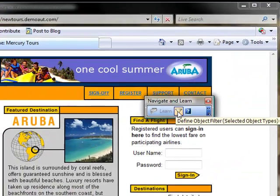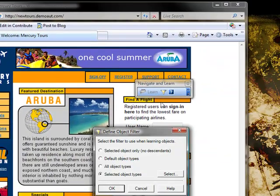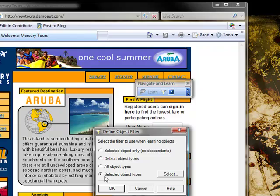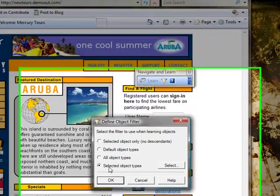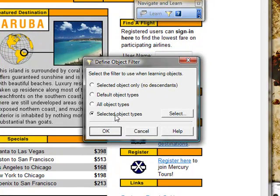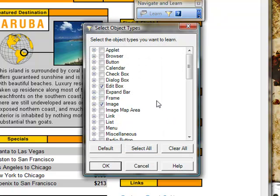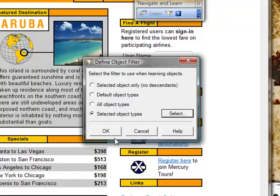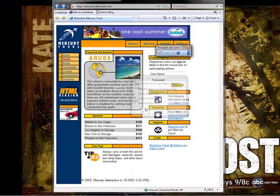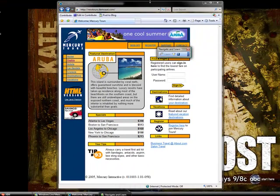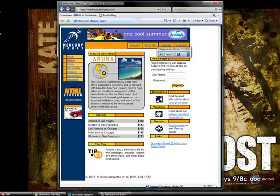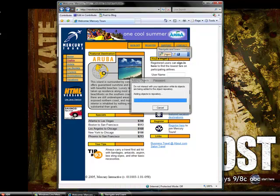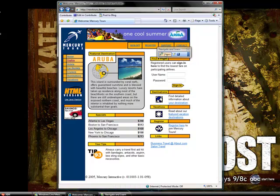I am going to create a filter and we only want to find specific types of objects because if we include all it is going to give us way too many. And we are going to select only edit boxes and images. Now I am going to click on the title bar here and click learn. And that is going to analyze the web page and give us all the objects.